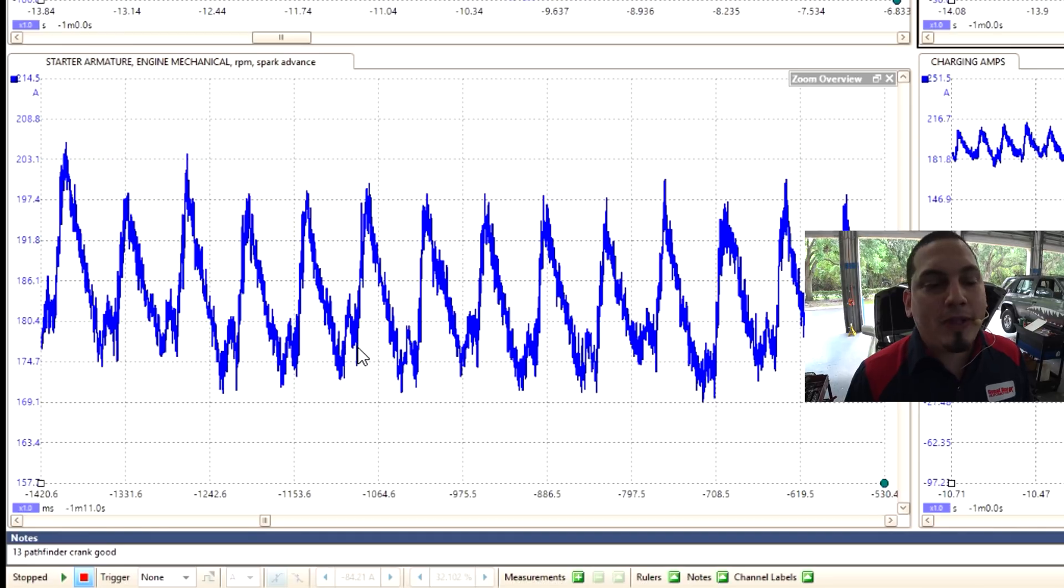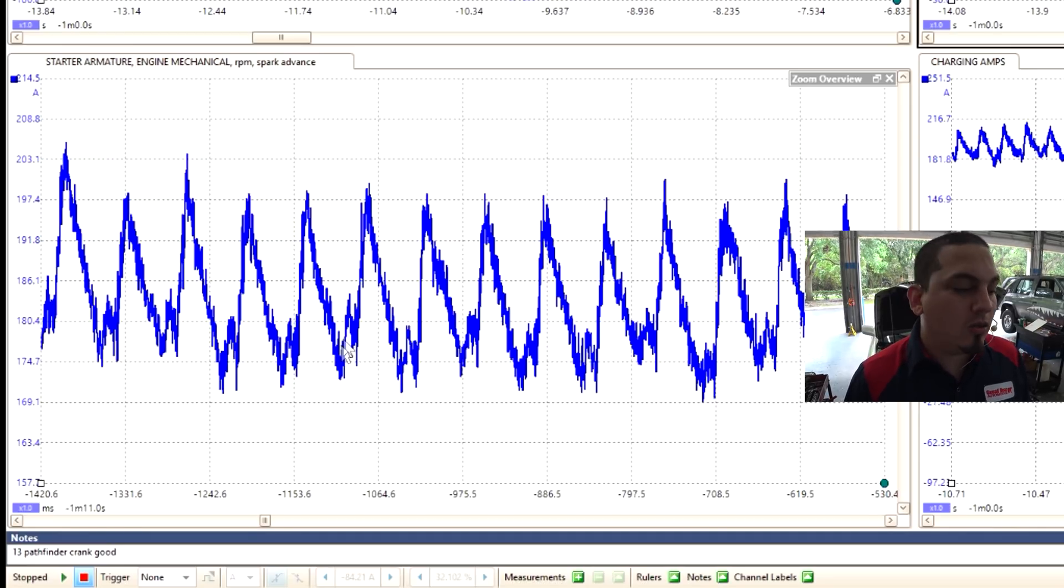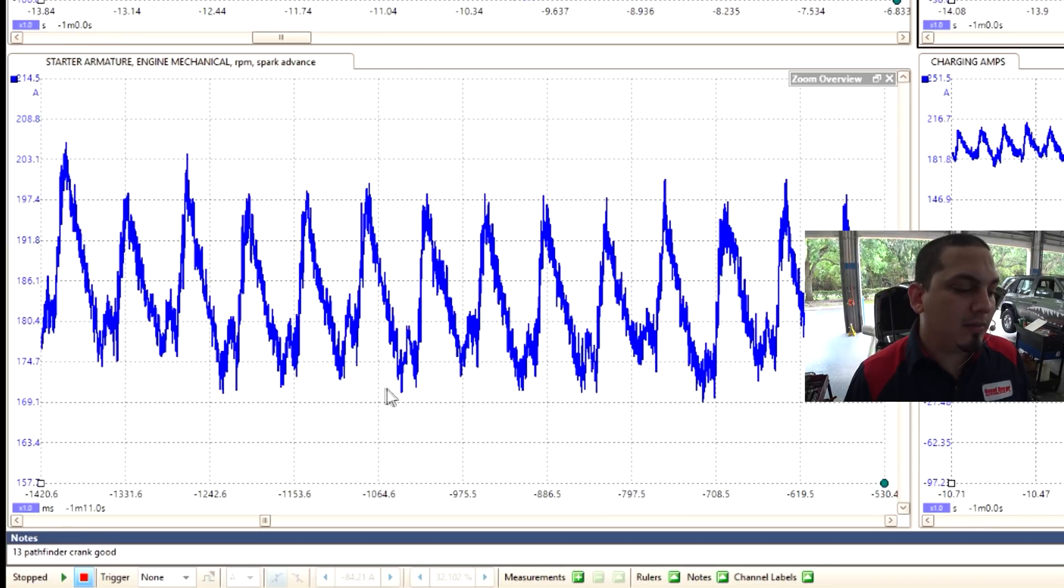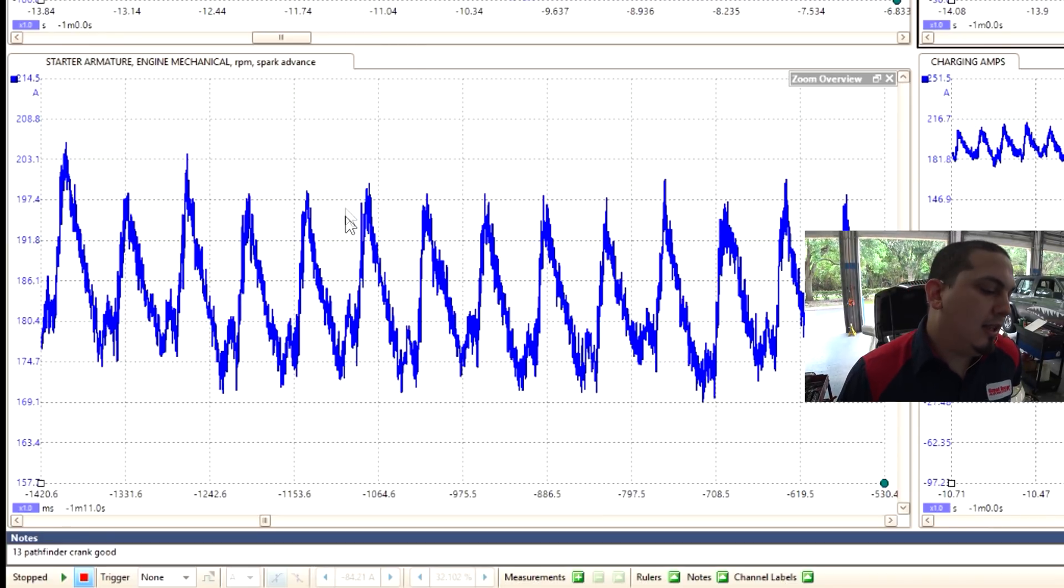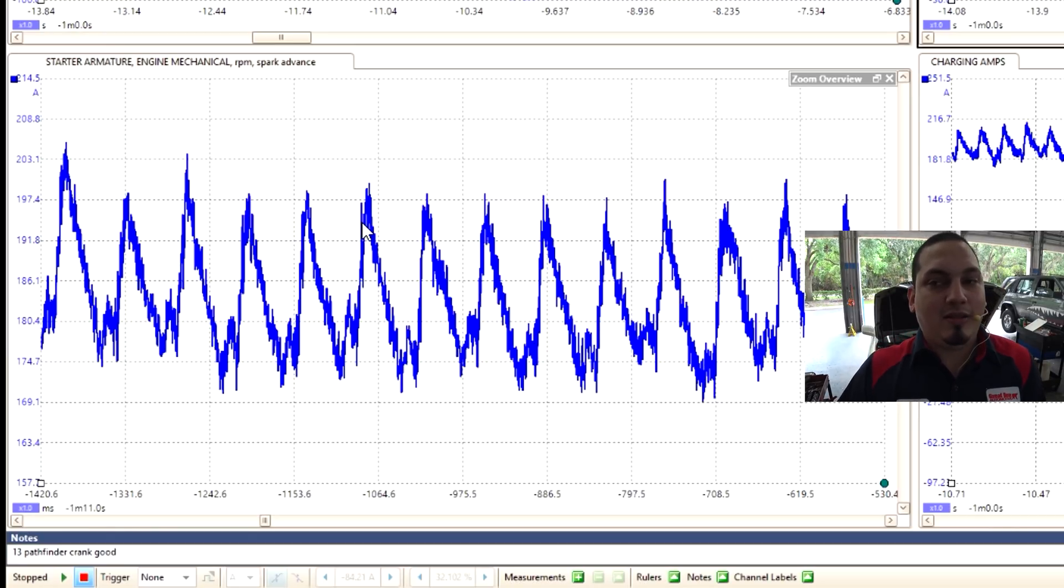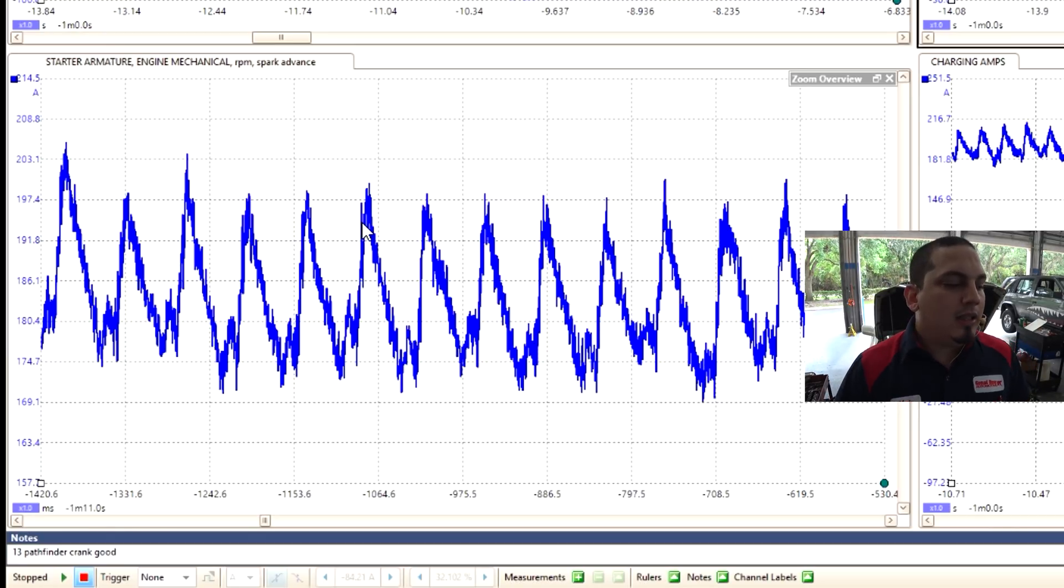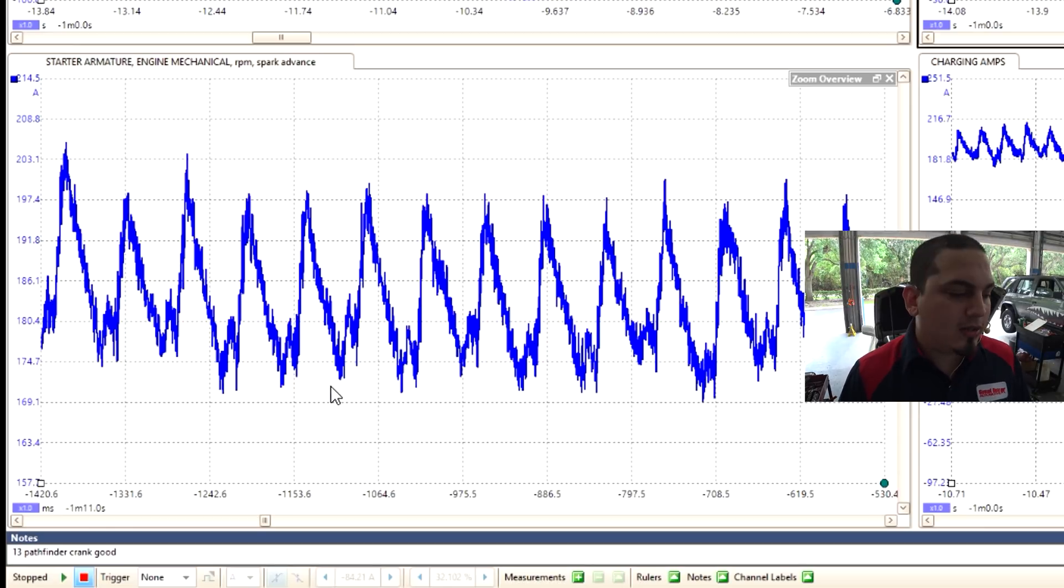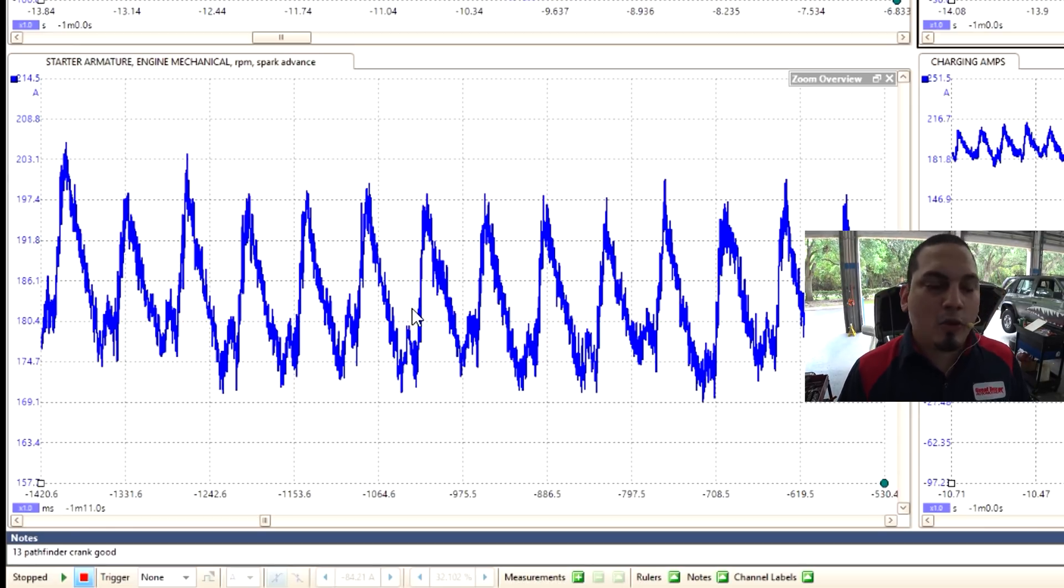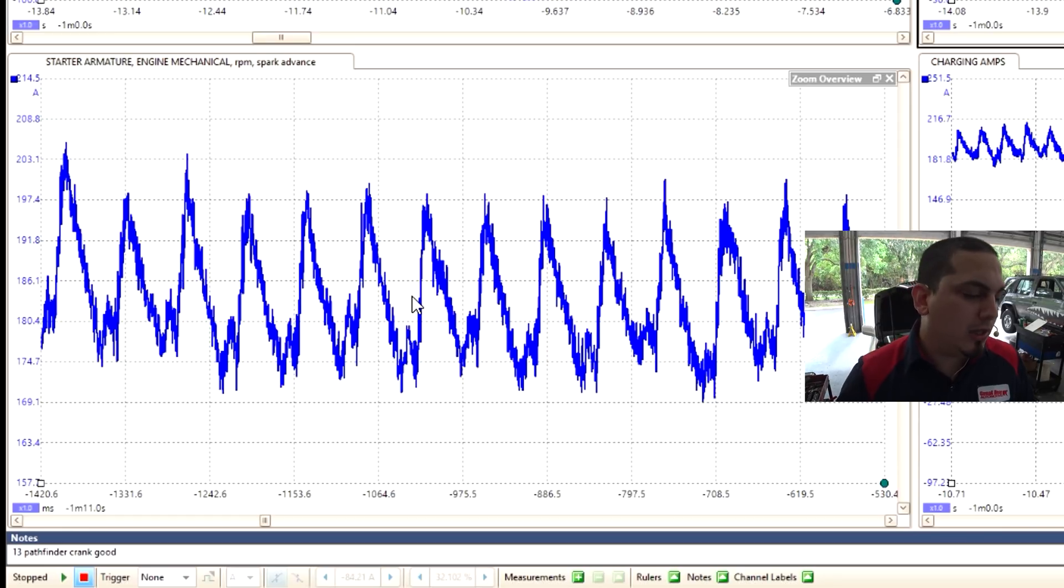If you had a cylinder that did not have an exhaust valve opening, you would have double the compression on one, or almost double the compression on one of these humps on the companion cylinder due to two compression events at one shot. So that starter amperage will spike up and stick out like a sore thumb as opposed to a dead cylinder with a low hump.